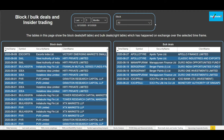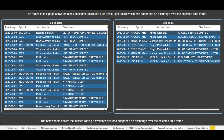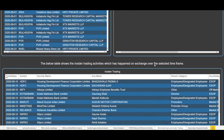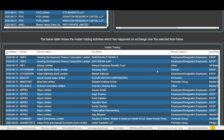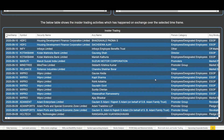Now if we scroll down in this particular tab, you will see one more table. The below table shows the insider trading activities which have happened on exchange over the selected time frame. This shows all the insider trading activities, meaning the people who are the prominent shareholders or the prominent investors in the market. The market gives this data and we have shown this data in a proper format.